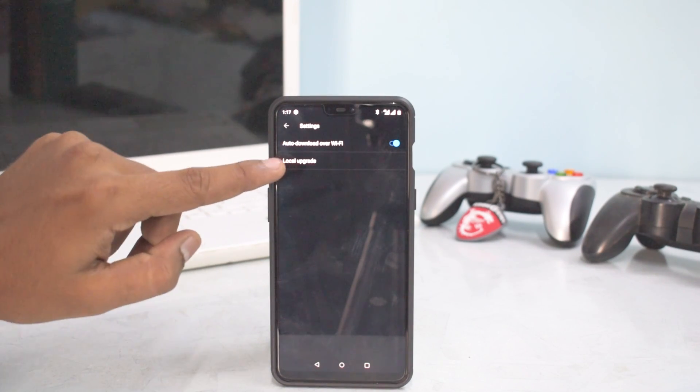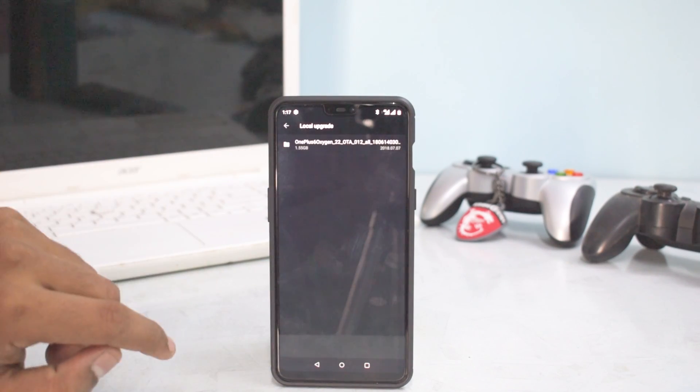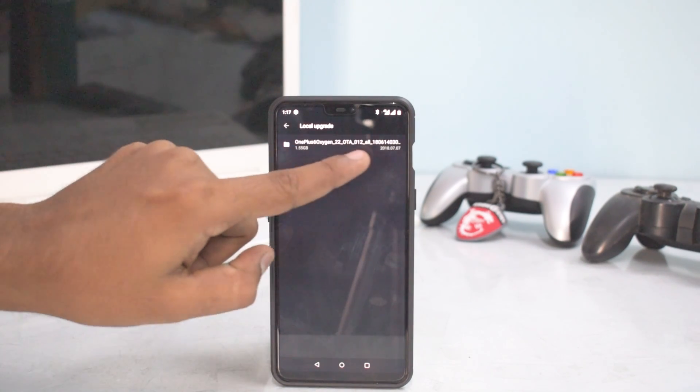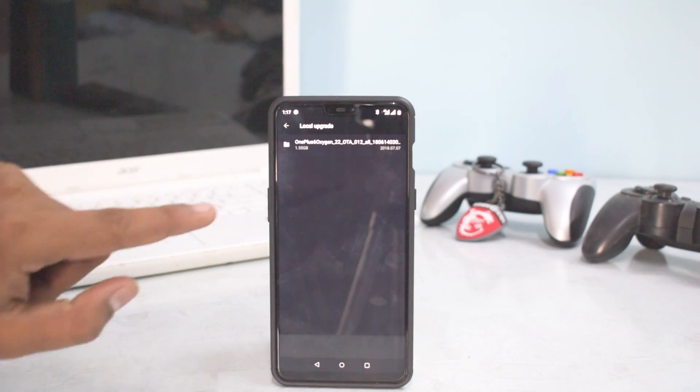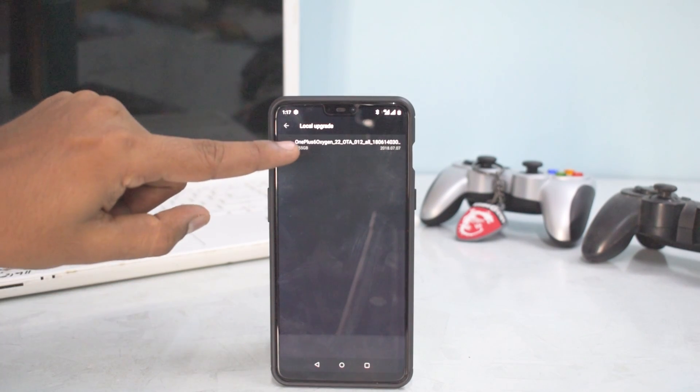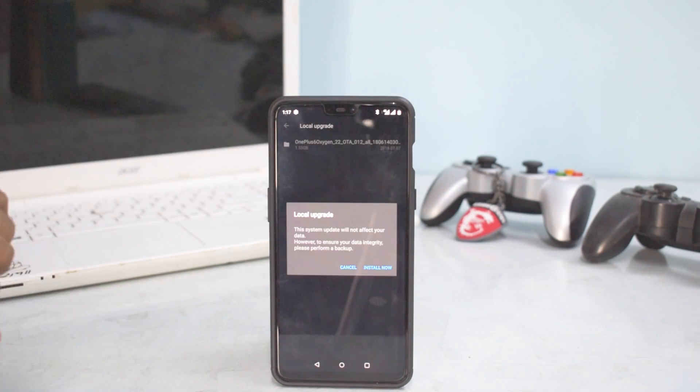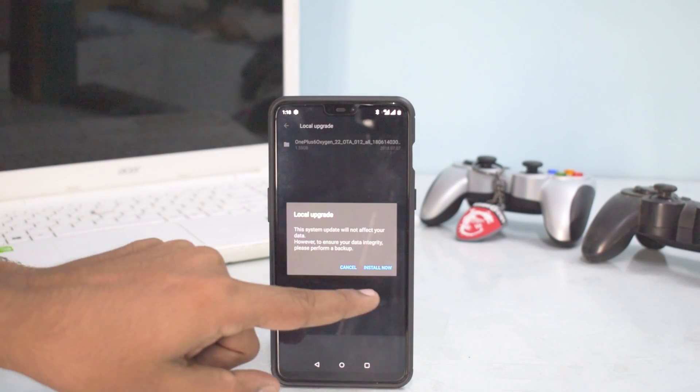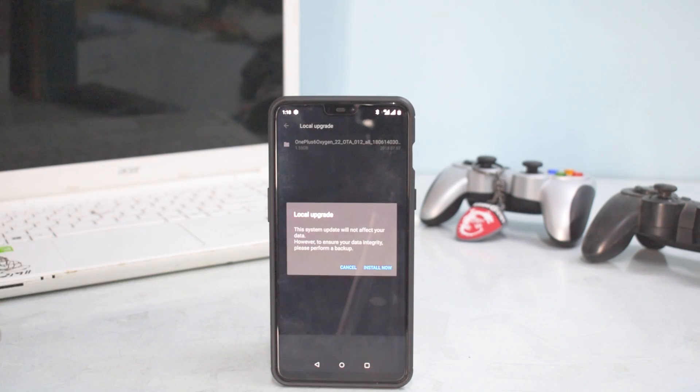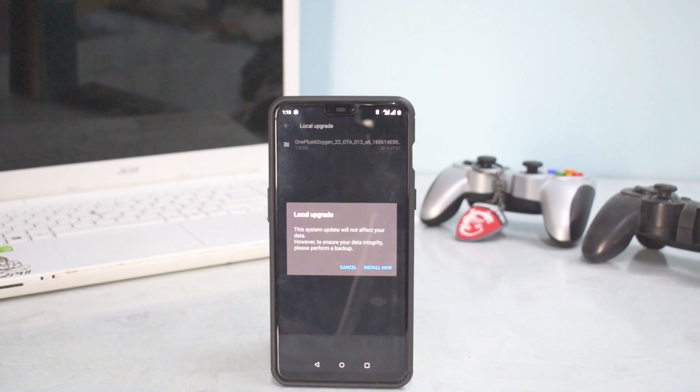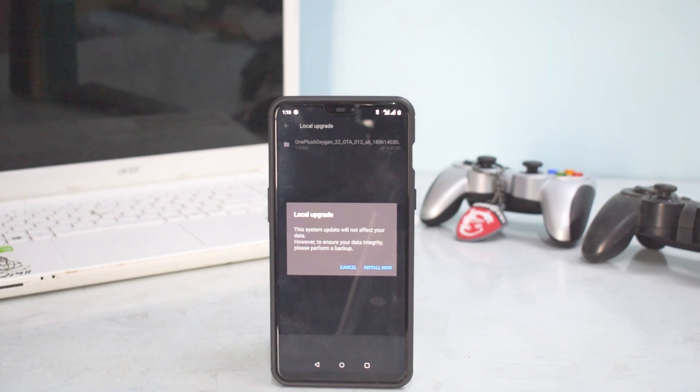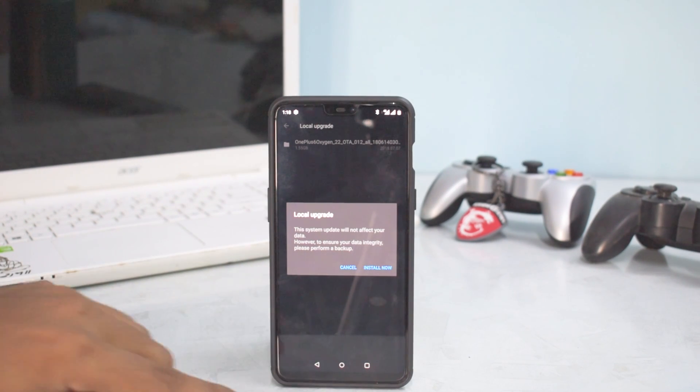And select local upgrade and you will see that this file is here. But the moment you tap on it, it will ask you install now. So you can click on install now and it will update. And then maybe if you wish you can go ahead and do a factory reset. That is one way of doing it.